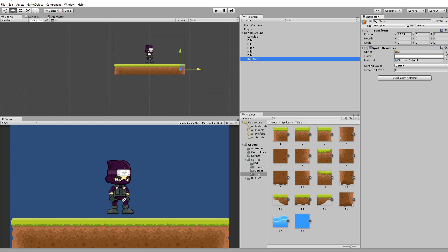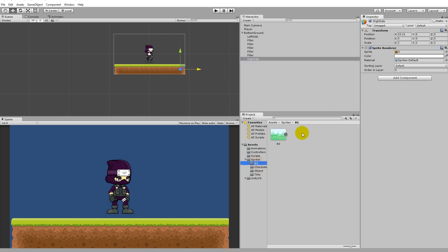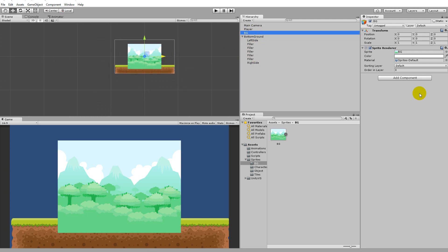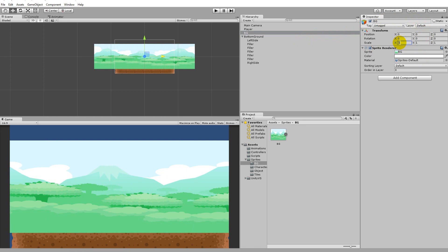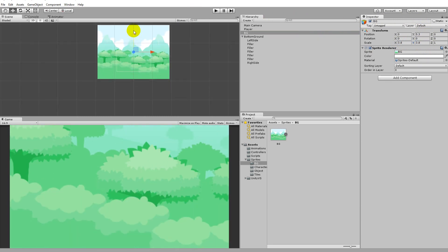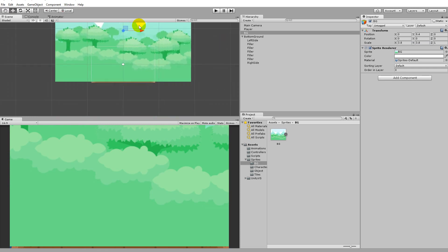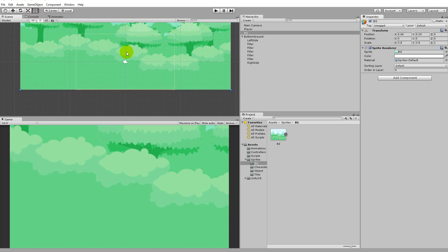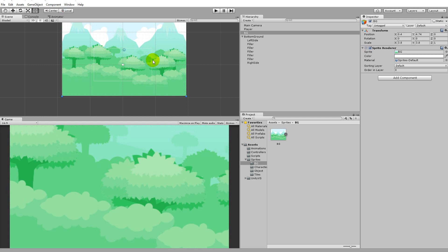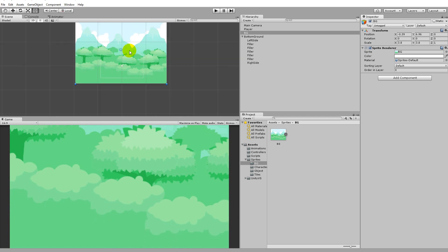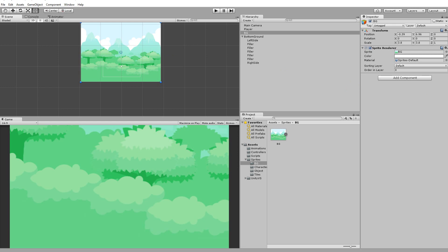Now we have ground we can stand on. You might also want to add the background to make it look better — go to the BG asset and add it to the scene, then move it behind everything. Scale it up — let's try 3.8 by 3.8. You can move the background so the bottom of it is aligned with the bottom of the screen. You can always adjust the scale up or down depending on how it looks — it doesn't have to be exact.